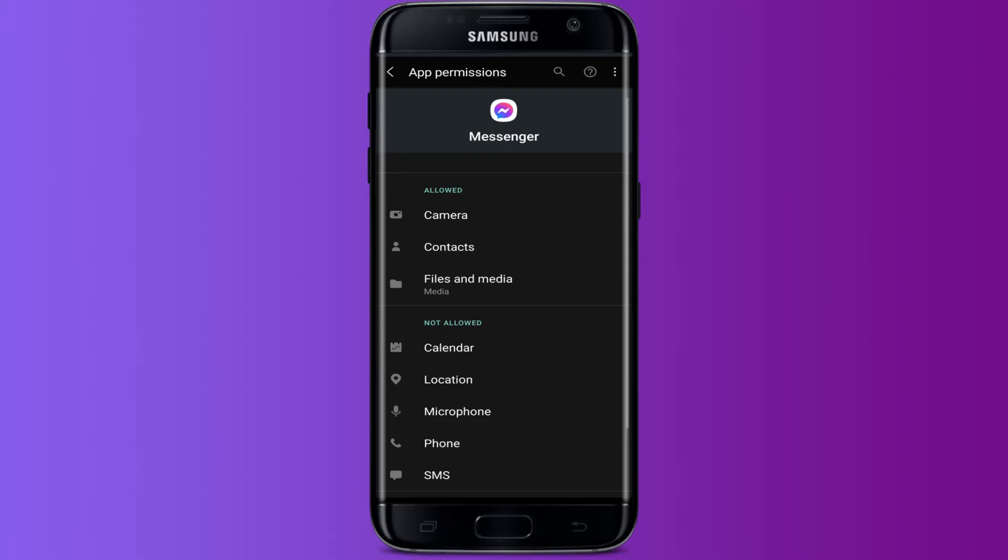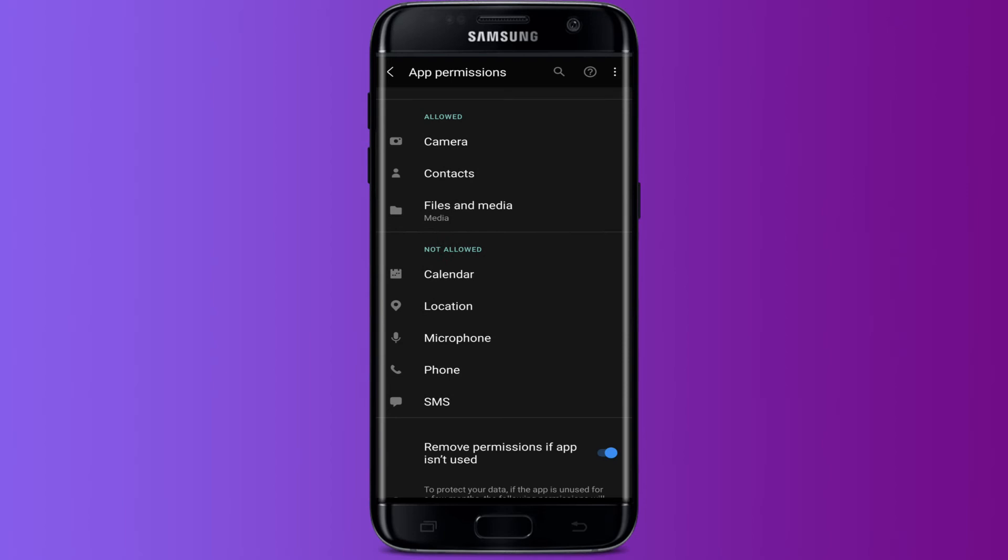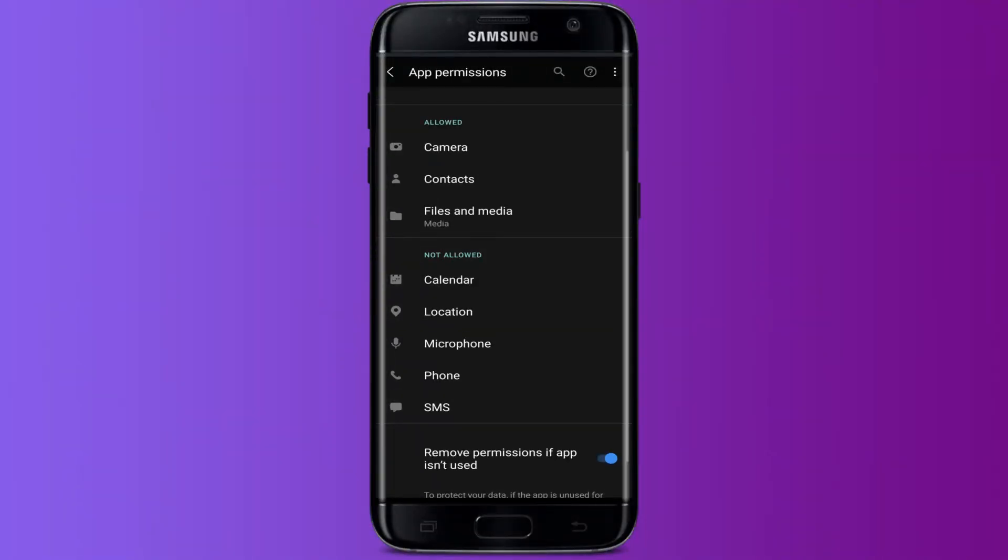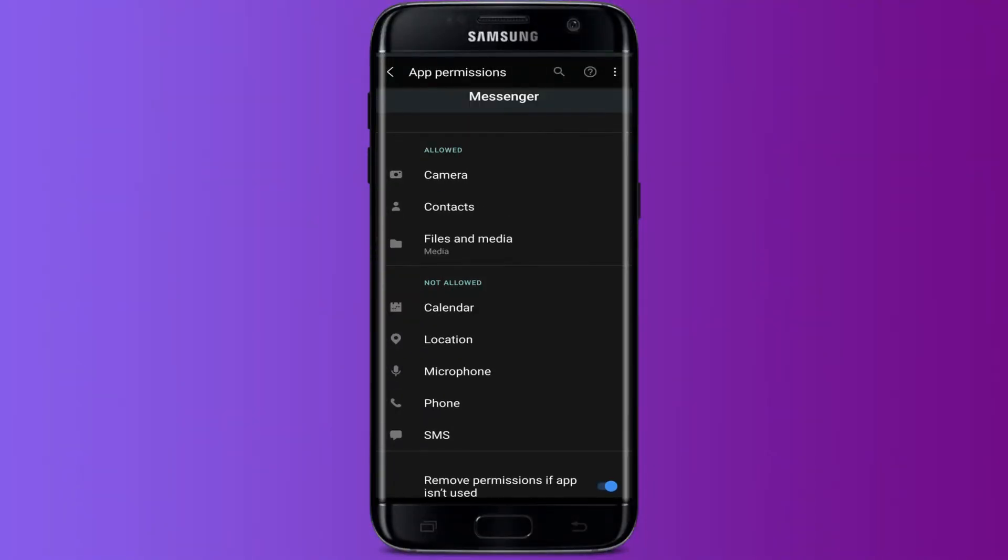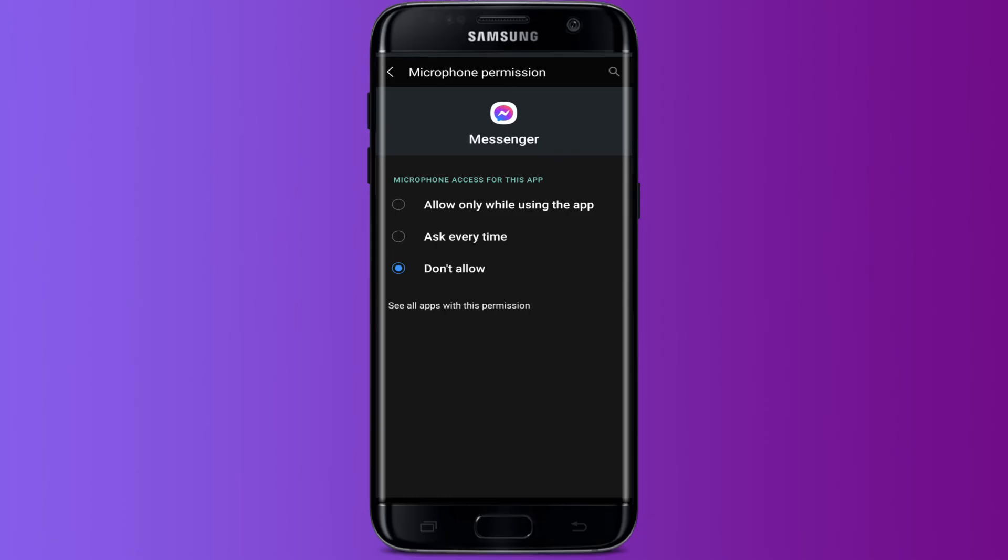you will see some granted permissions. And down there you can see that your microphone has no access to the application. Press on microphone and then you will be able to see three different options: allow only while using the